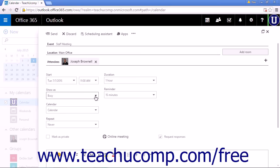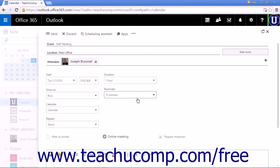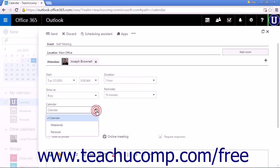Set your show as. Set to busy as the default. Set the reminder for 15 minutes, which is the default.